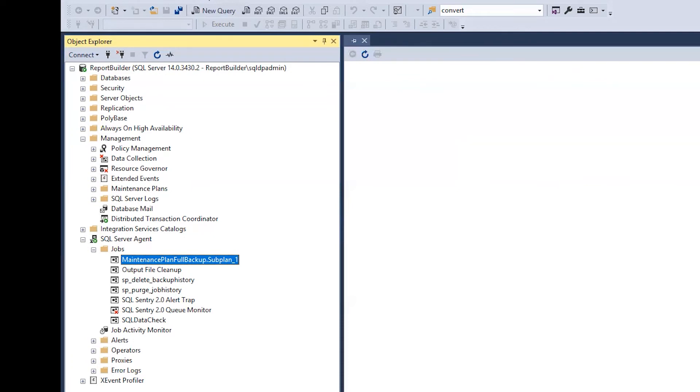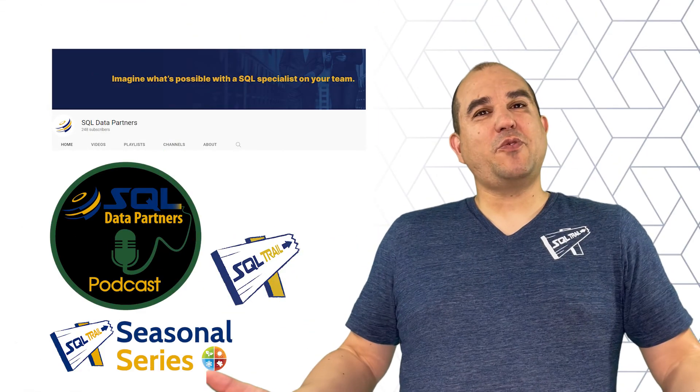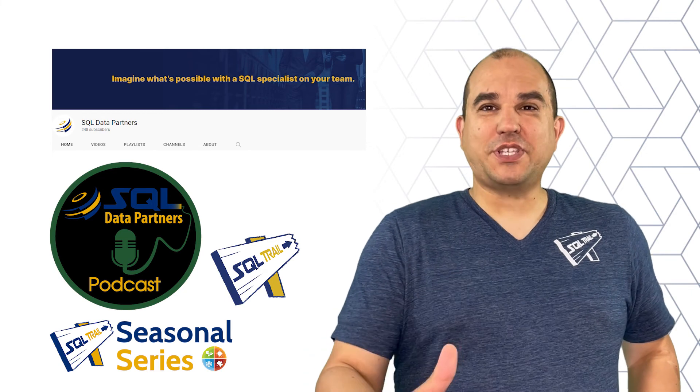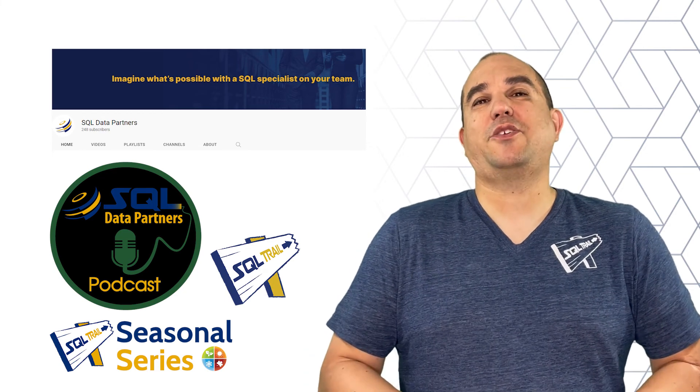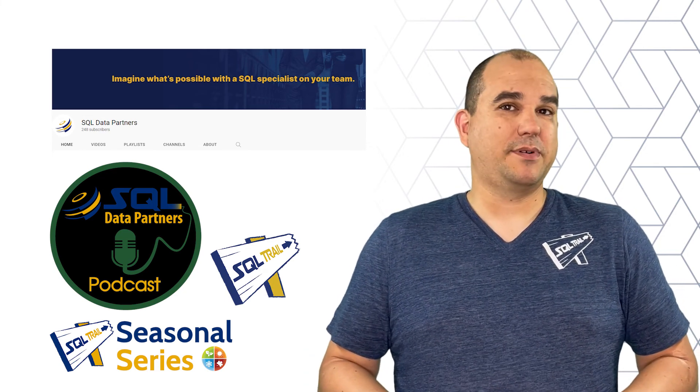Those full backups are great when I want to do point-in-time backups. With this video, we've taken your first step in automating your SQL Server database backup.